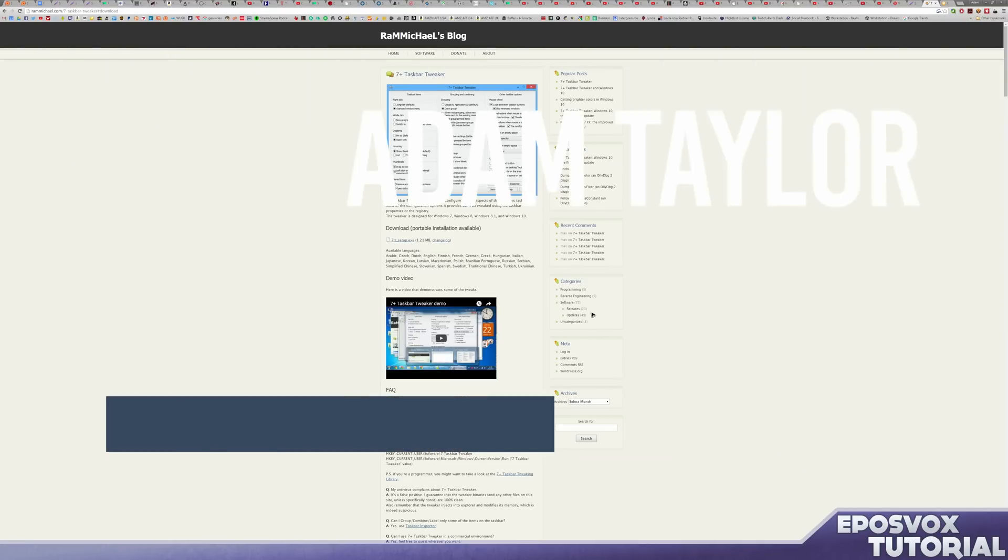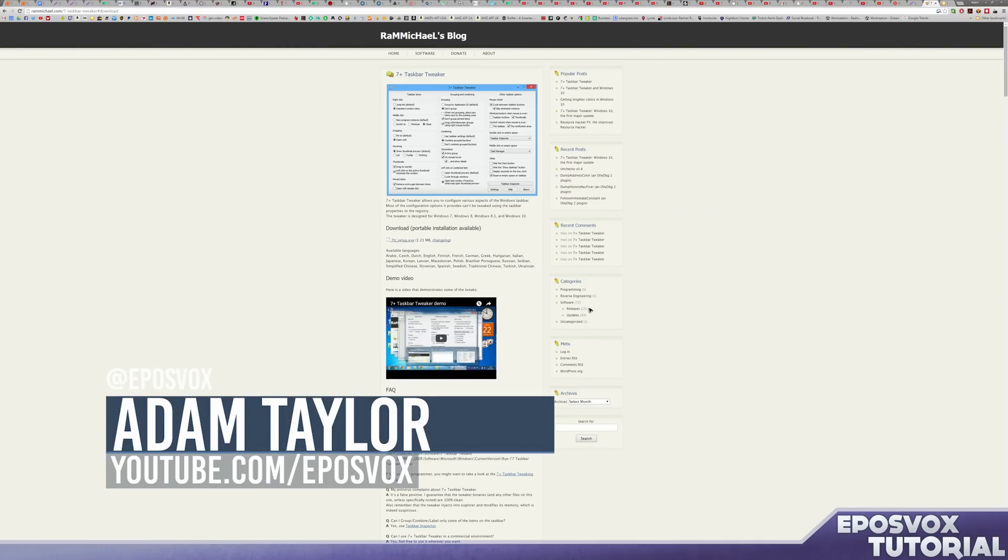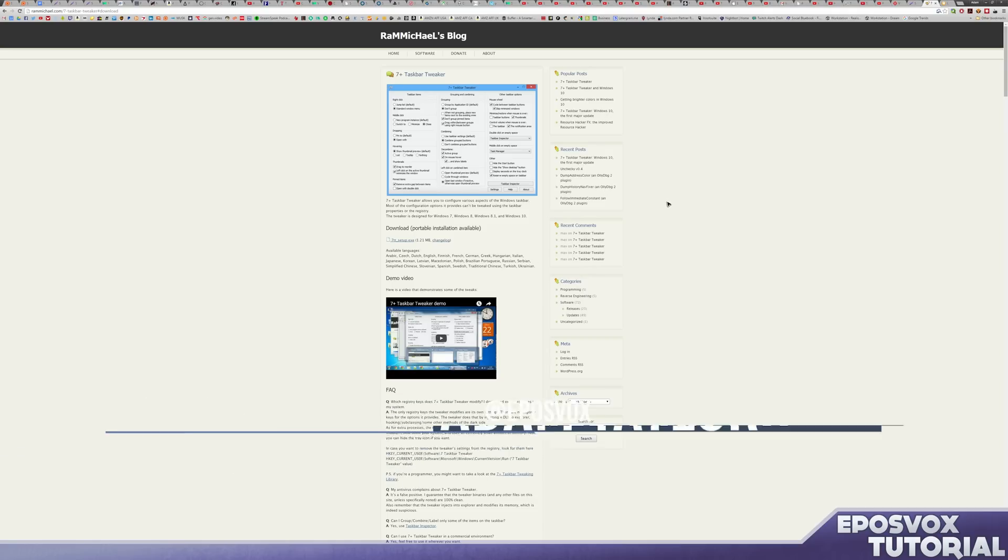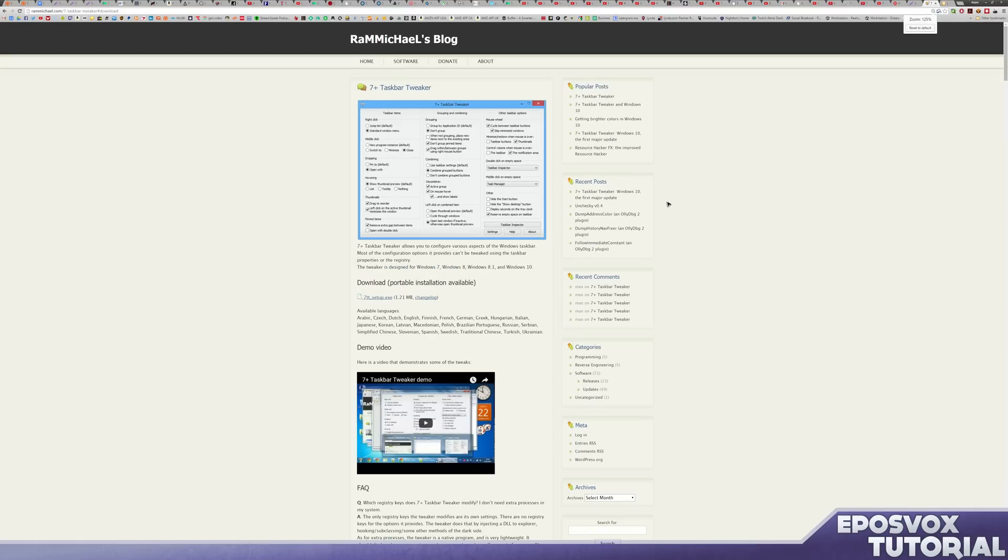Hey everybody, my name is Adam ReposVox and welcome back to another tutorial for Windows 10. In this video I'm going to show you a new way to customize your Windows 10 installation. This is something I showed on Windows 8 and Windows 7, but it hasn't been available for Windows 10 until lately.